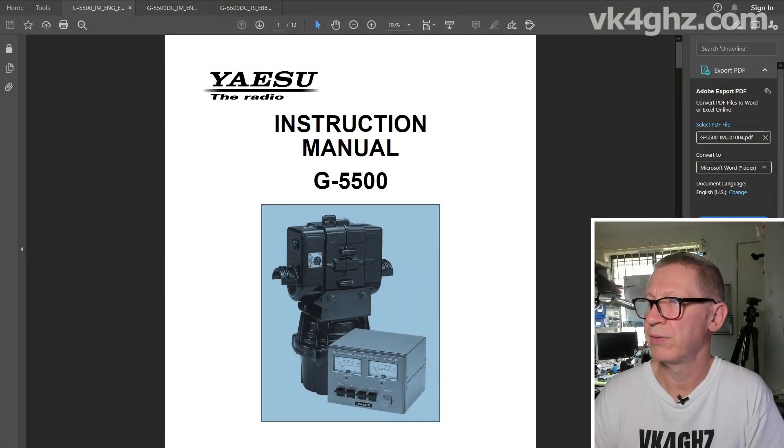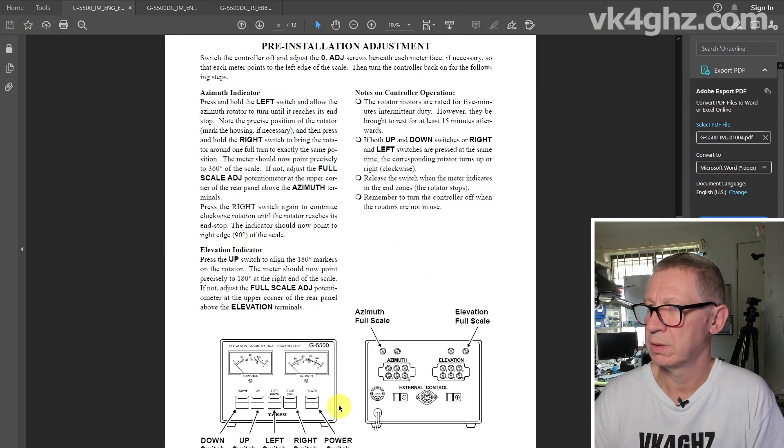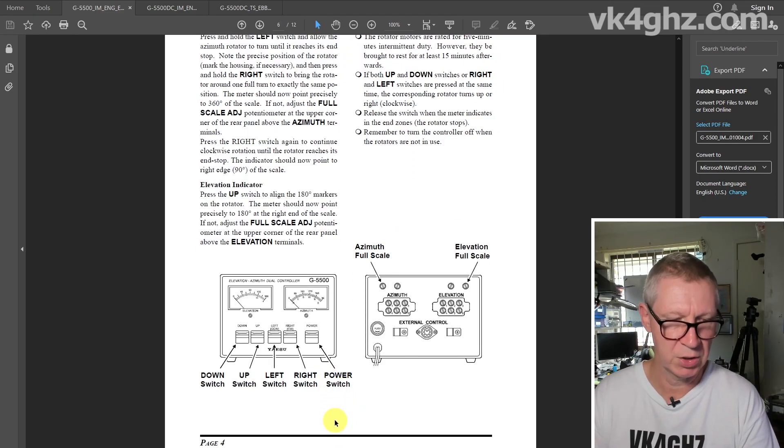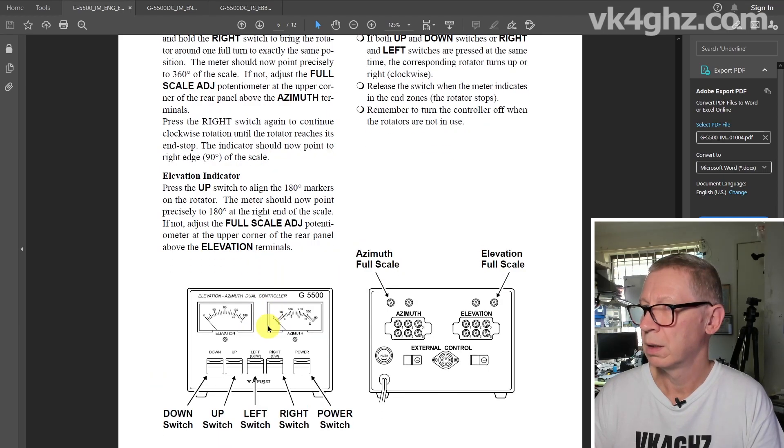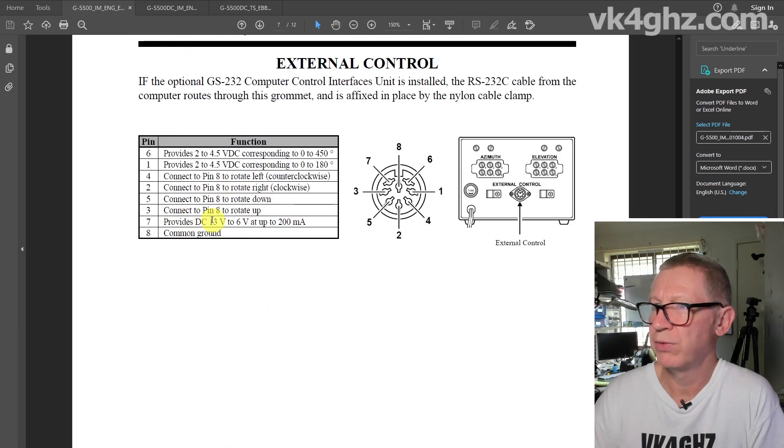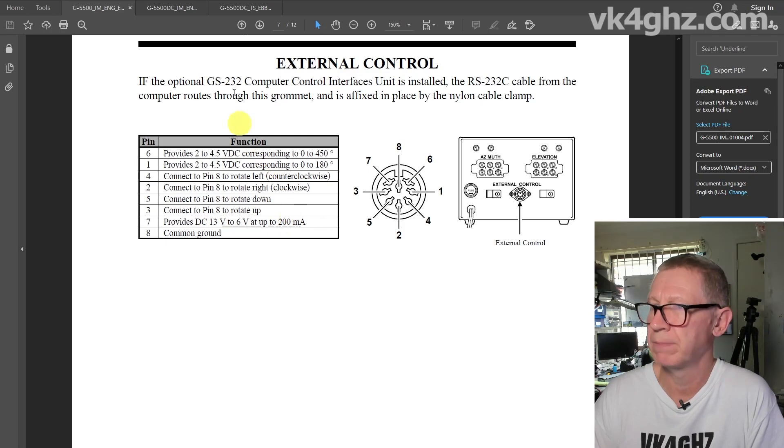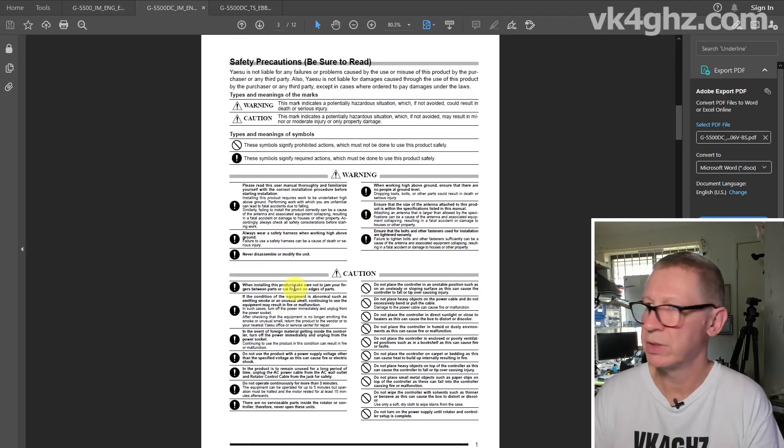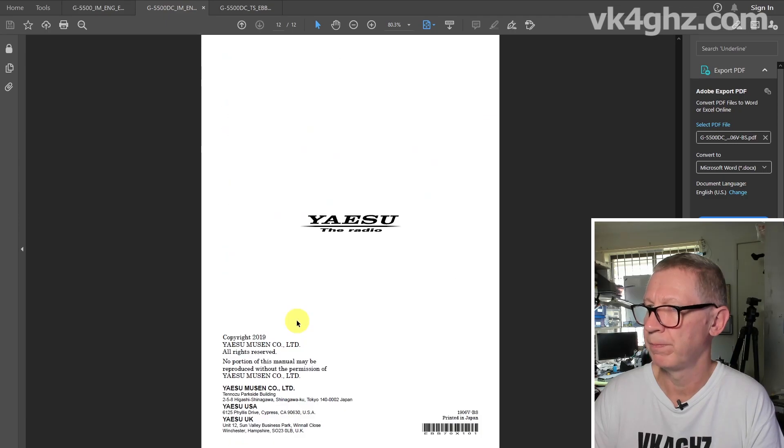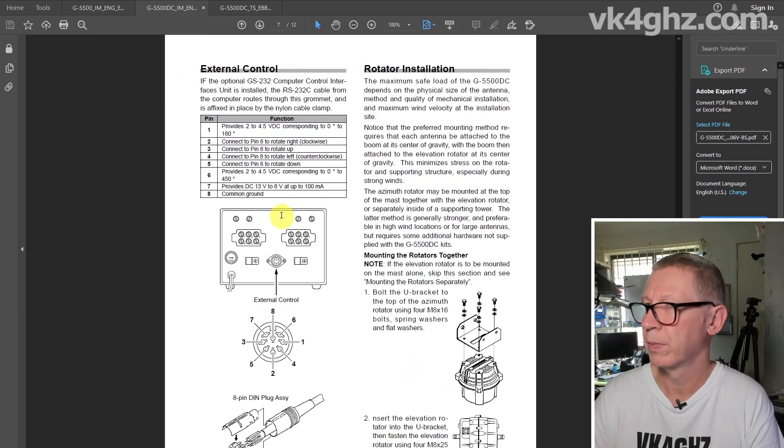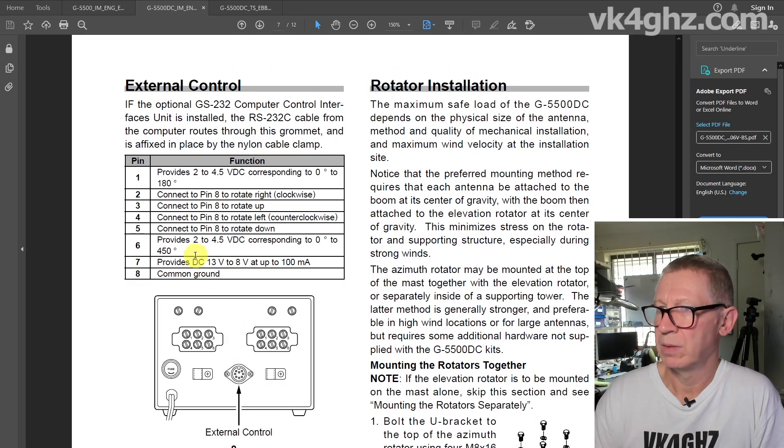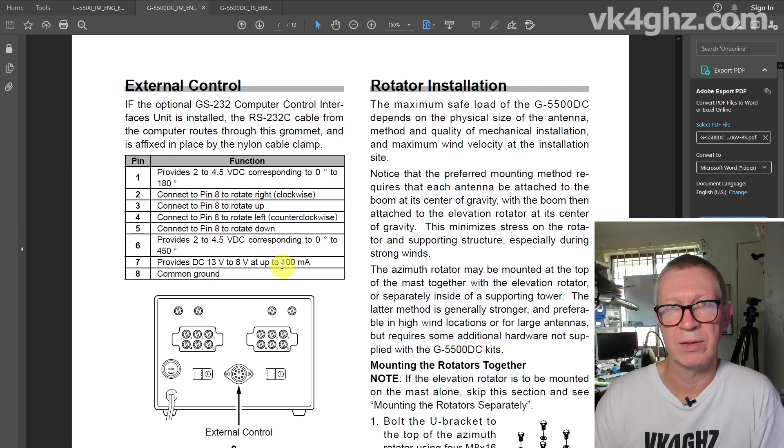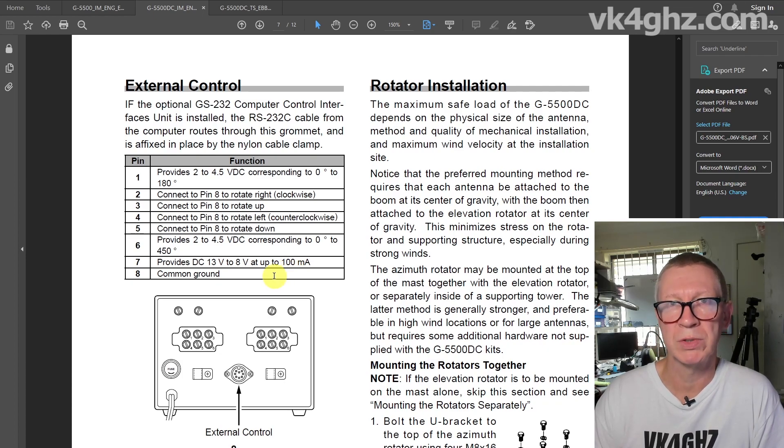To understand what's going on here, let's have a look at the Yaesu G5500 instruction manual. Pin 7 on the external control port provides 13V DC to 6V at up to 200mA. If we look at the G5500 DC manual, pin 7 provides 13V to 8V and only 100mA now. So they're obviously aware that the voltage drop on that external control port was a problem.